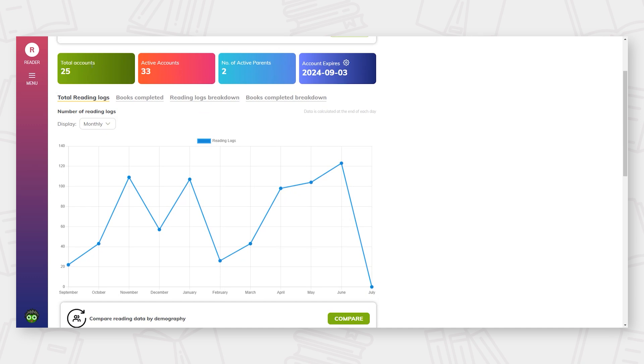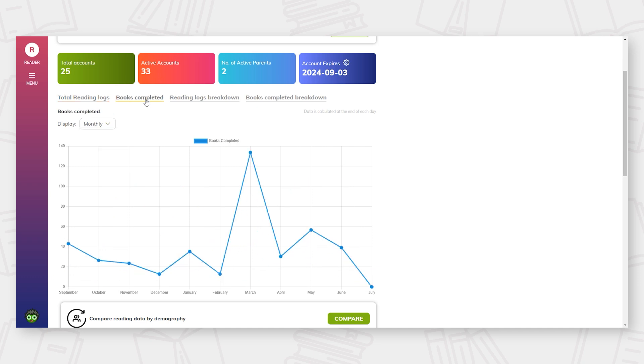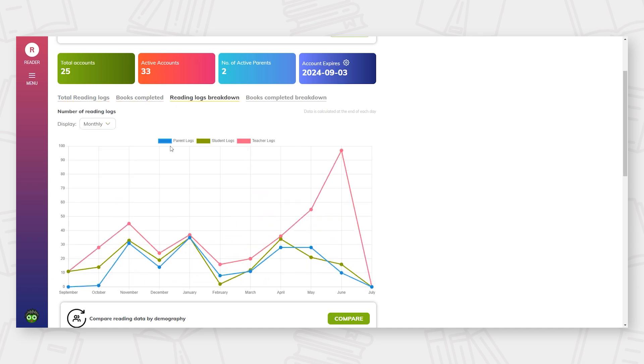At the top of the screen, you can quickly access key information such as total accounts and active parents, as well as reading data over time, such as total reading logs, books completed, reading log breakdowns and book completion breakdowns.